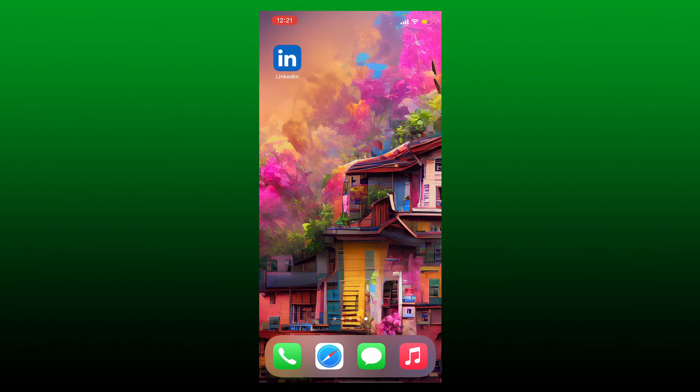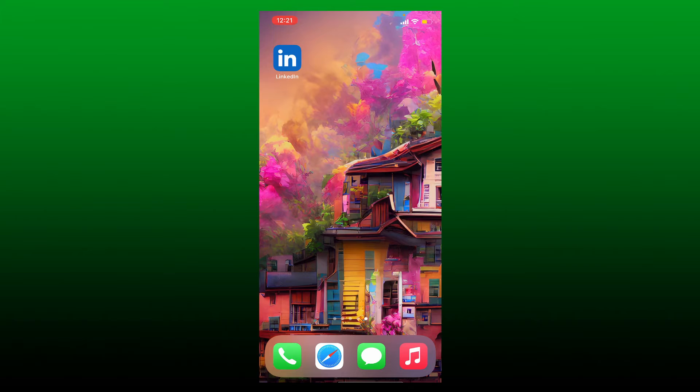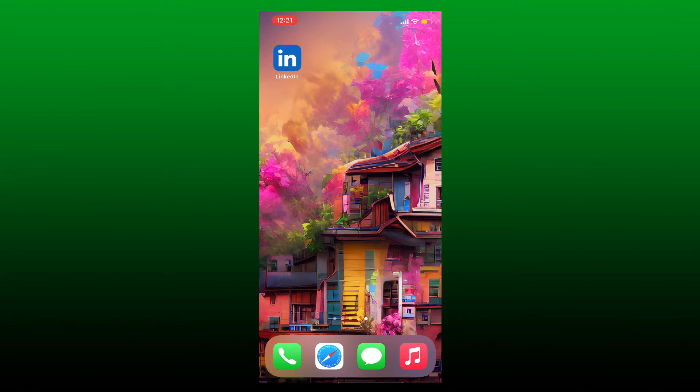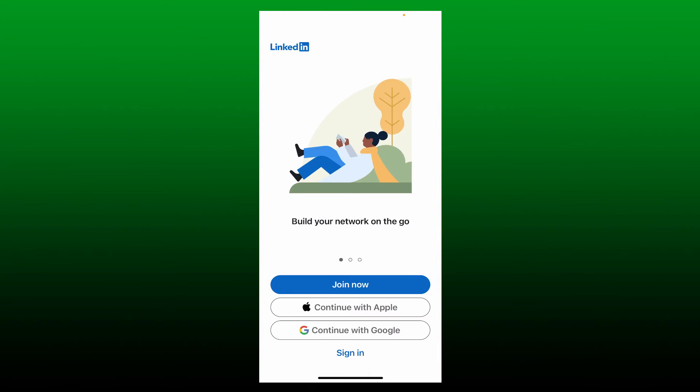If you want to log into your LinkedIn account using your mobile device, then first make sure that you've downloaded the application on your mobile device. If not, go visit your Play Store or your App Store and search for LinkedIn. You should be able to see the application with the logo like this. Once you download the application, tap it open.